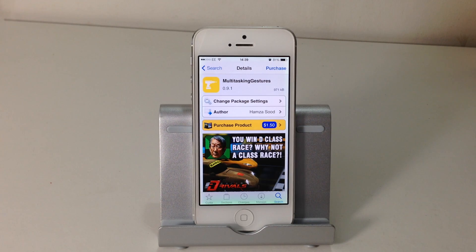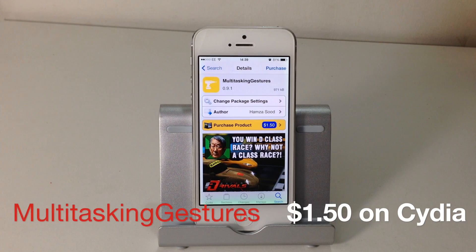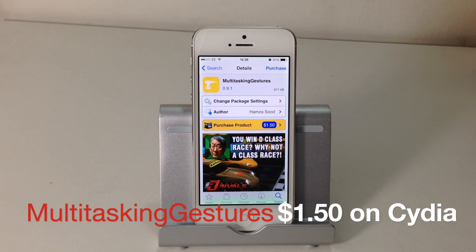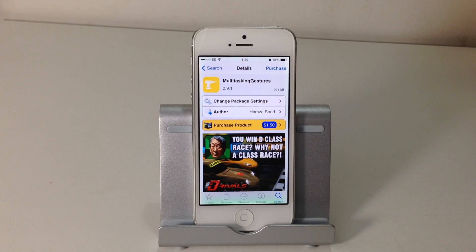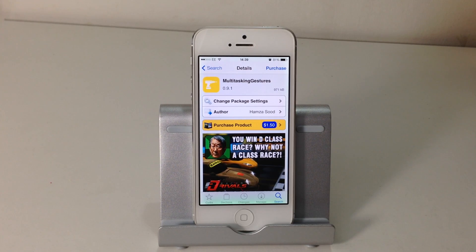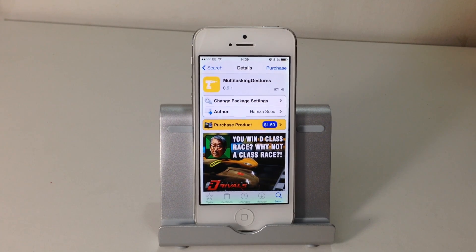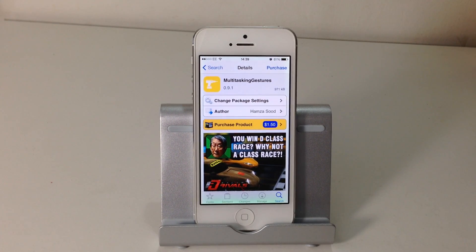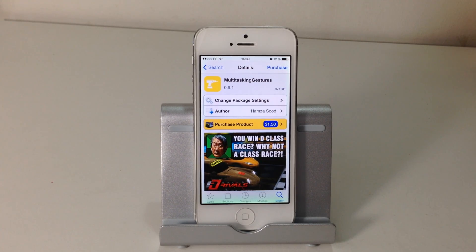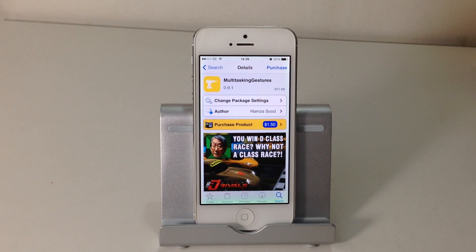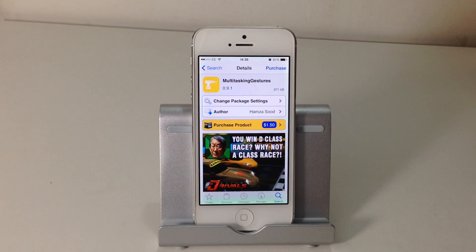The next tweak is called Multitasking Gestures, available from Cydia for $1.50. It's been optimized for iOS 7, though I believe it's still not compatible with iPads. This tweak allows you to switch between applications and access multitasking options through gestures.